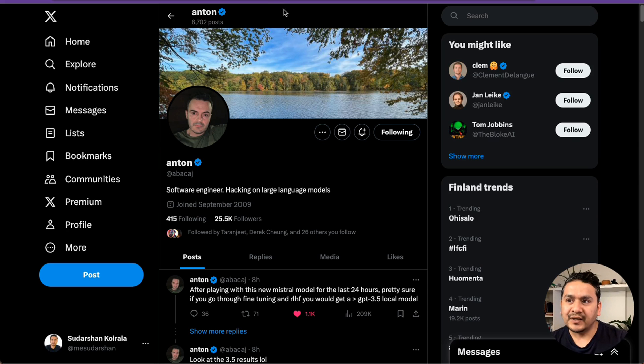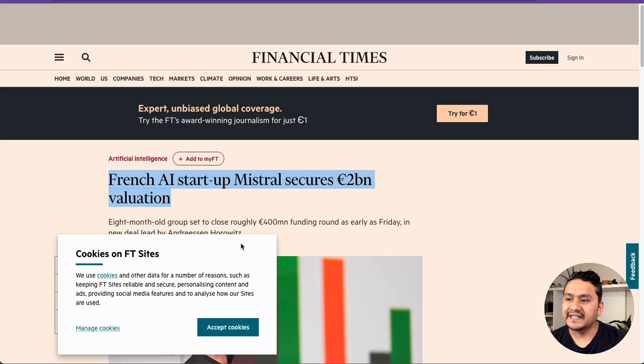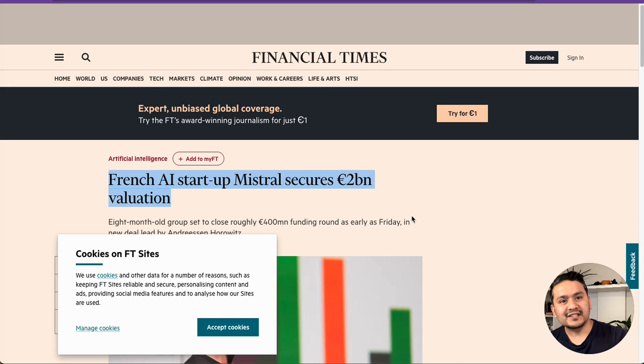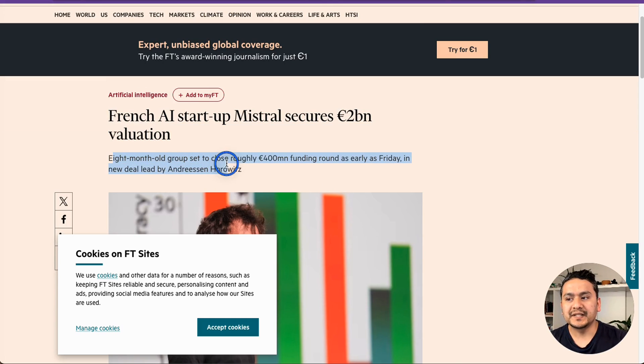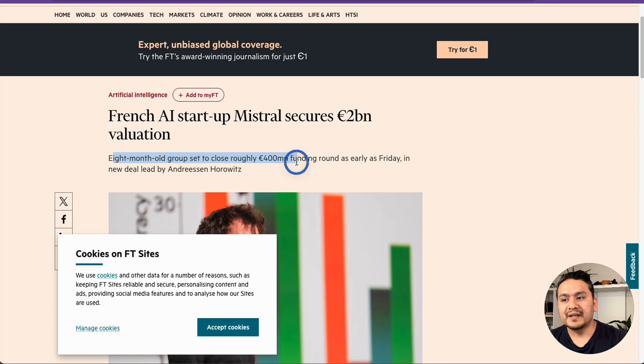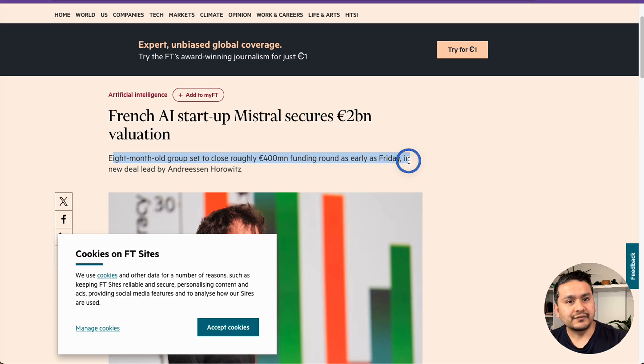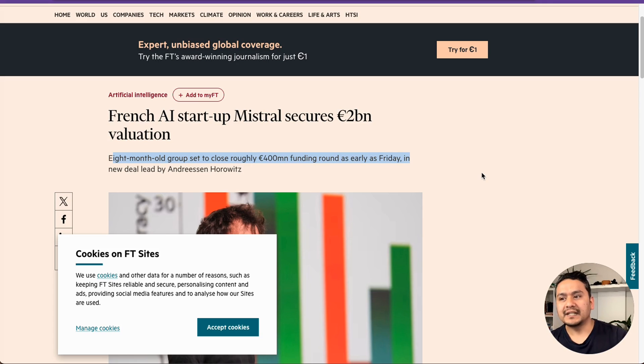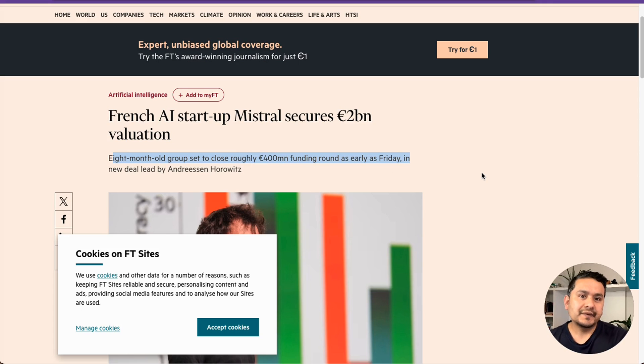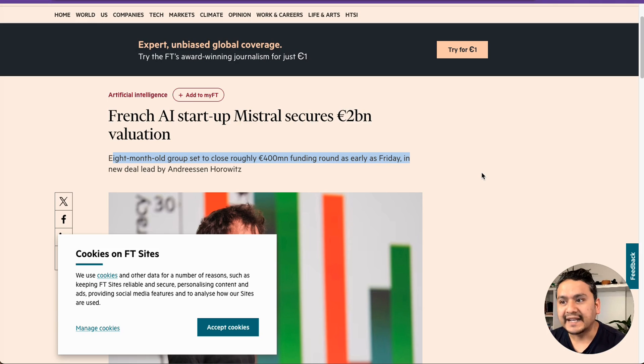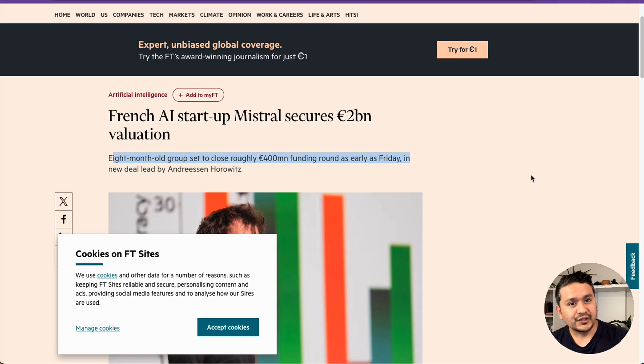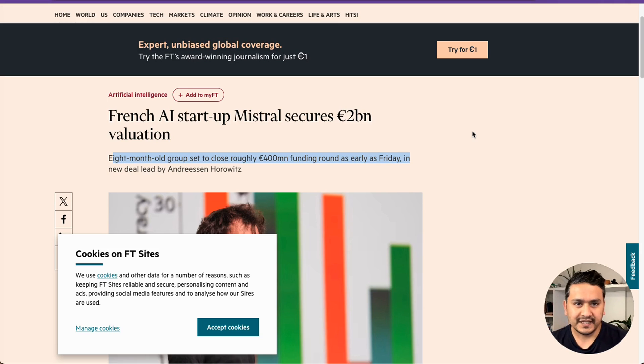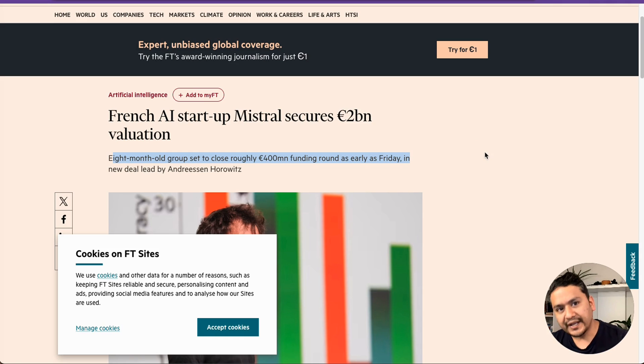Before going that, one thing to mention is also that on the day Mistral releases this new model, Mistral secures 2 billion valuation, meaning that eight month old group said to close roughly 400 million funding round as of early Friday. It's good to see how Mistral is performing because the previous version of Mistral model was also performing quite well. And now with this new model, let's see what this model is and how it is capable. We'll see this in the future, but now let's go and explore in five different places.